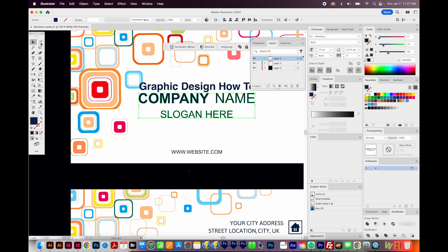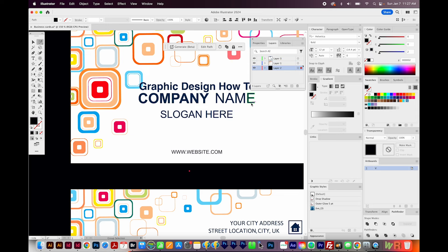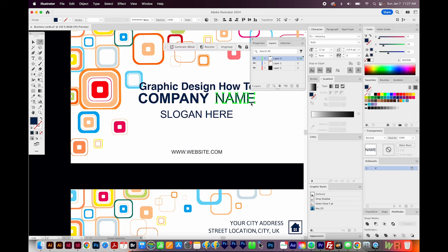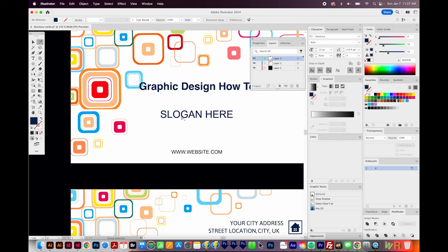I'll use my Group Selection tool to click once on the E, click again to select more of the group, and then click again to select even more of the group until I get what I need, and then just delete that. That way I can still see what my slogan looks like. I'll get back on my Selection tool and click and drag this down.